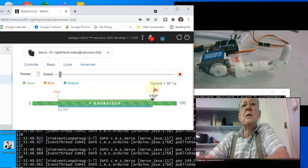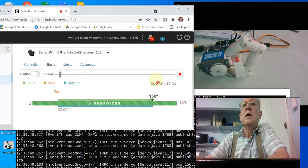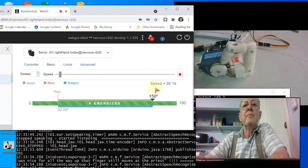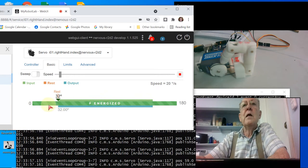See, I can ramp that sucker all the way up. That finger still moves at the prescribed speed. Very nice.